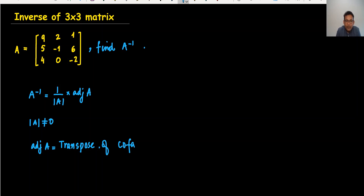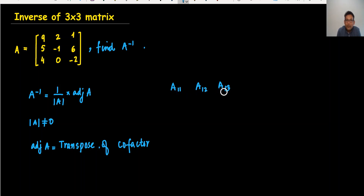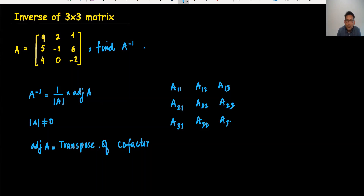So what is the cofactor? The cofactor matrix is written as A11, A12, A13 for the first row; A21, A22, A23 for the second row; and A31, A32, A33 for the third row. This is called the cofactor, and we need to make the transpose of the cofactor to get the adjoint.